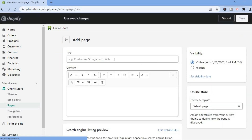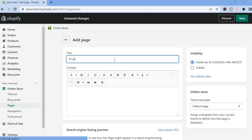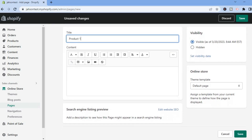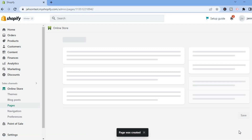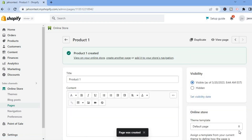You will see the title field — from here you can add the title for your product page. For this example I'll type in 'Product One.' After doing that, scroll down and select Save.